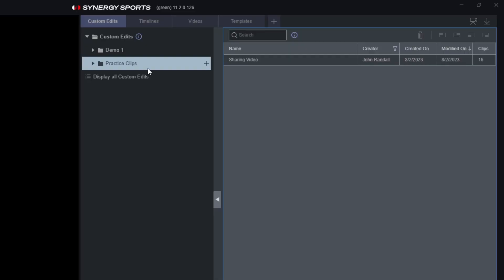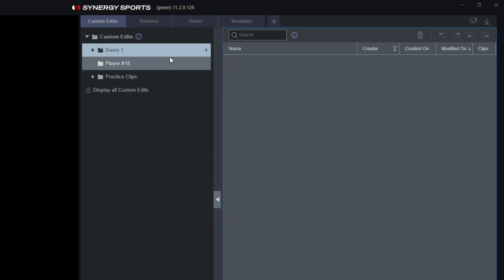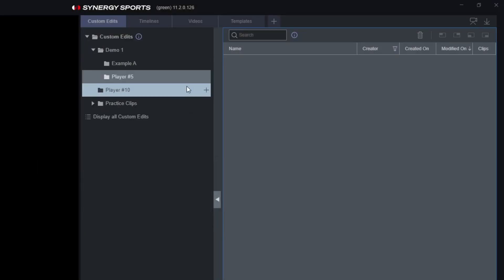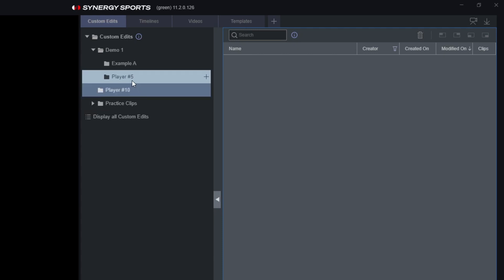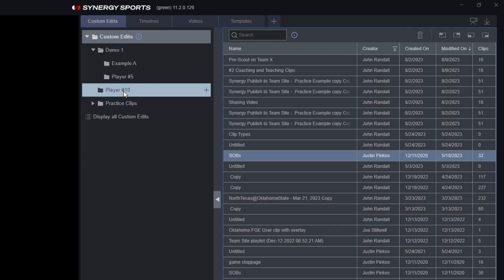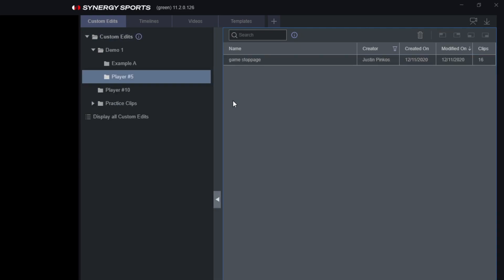Where this is going to be very helpful is when you're organizing video — whether you organize based off pre-scouts of opponents or based off of your players. You'll have the option to set this up in an easy-to-find way. For example, if you organize by player, you could create a folder called 'Player Number 10', press OK, and also 'Player Number 5'. Then from the Custom Edits tab, just drag and drop the relevant edits directly into each player's folder.